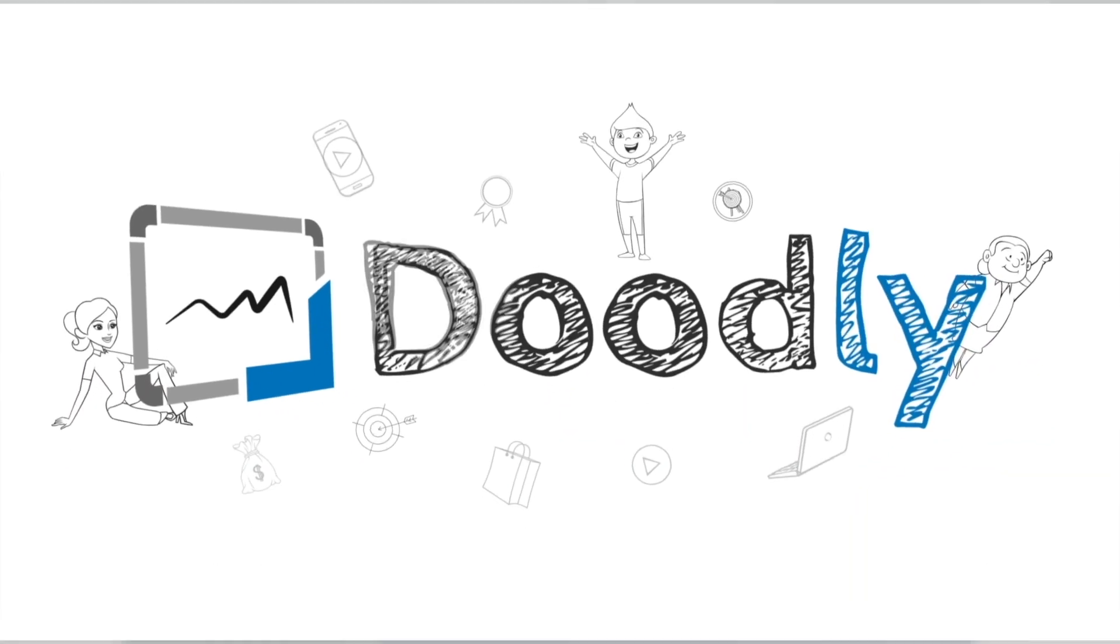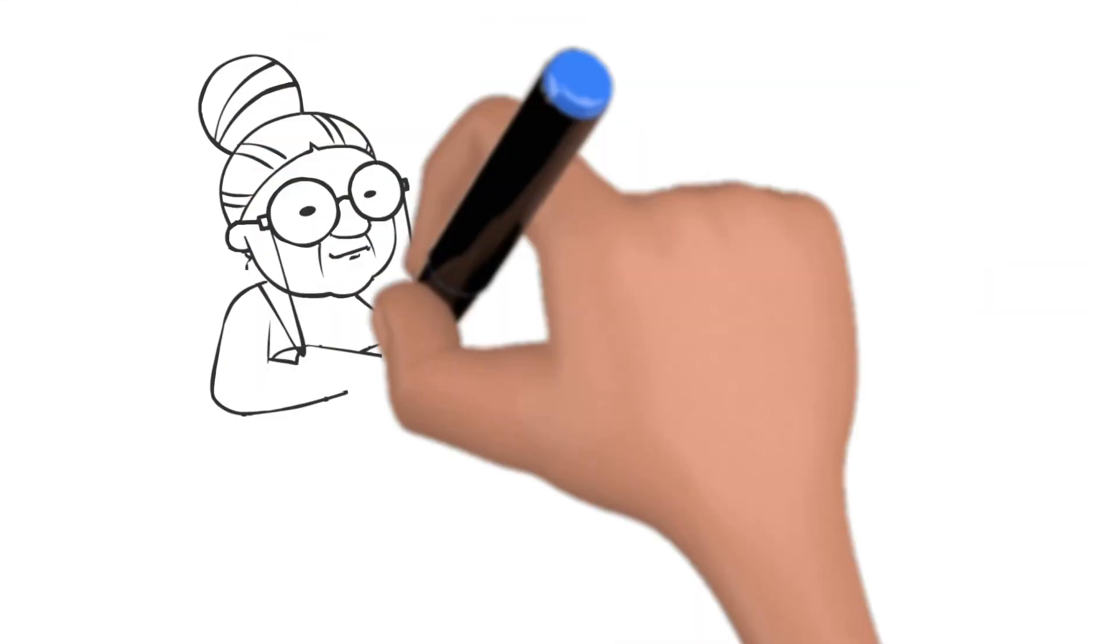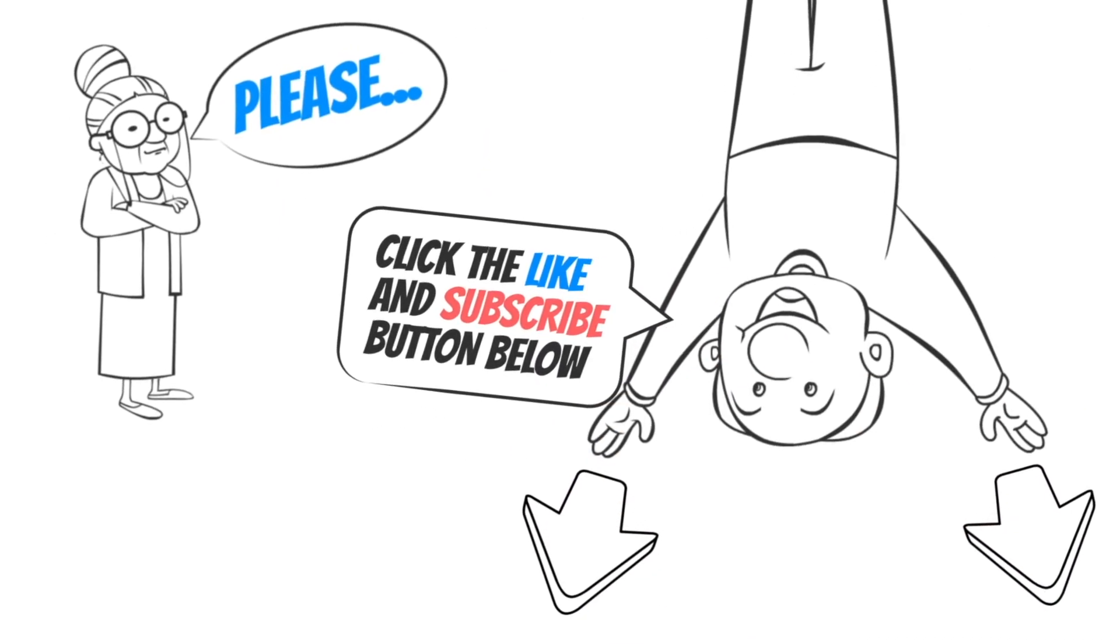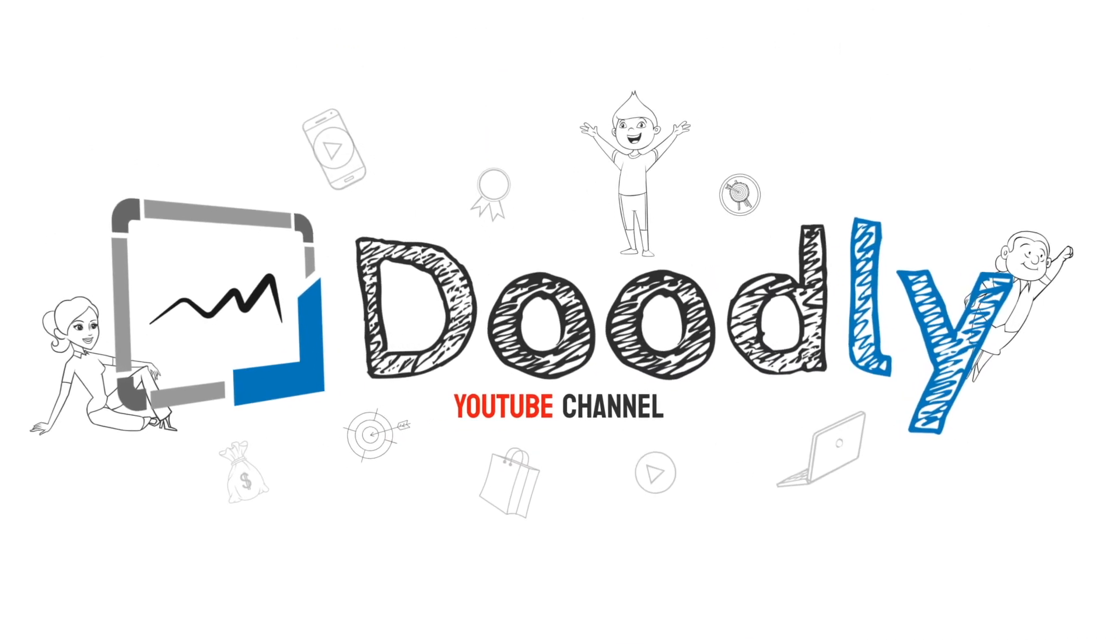Hey, and welcome to the official Doodly YouTube channel. If you enjoy our content, please click the like and subscribe button below. Now let's get straight to the video.